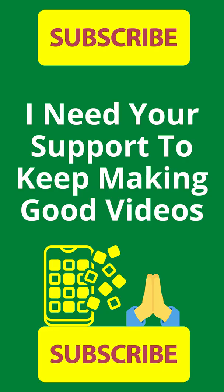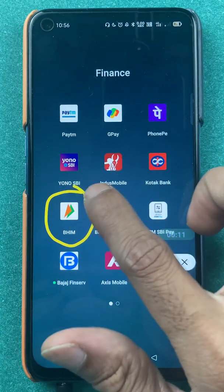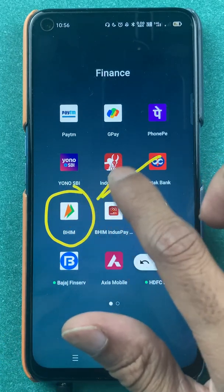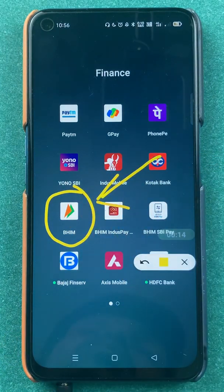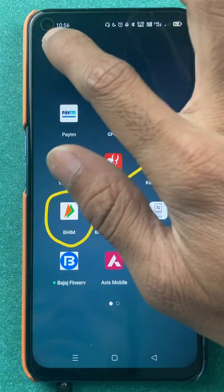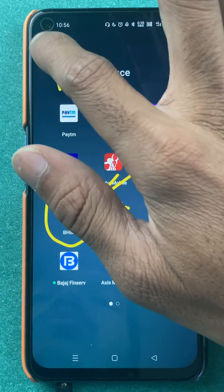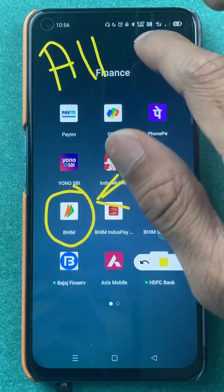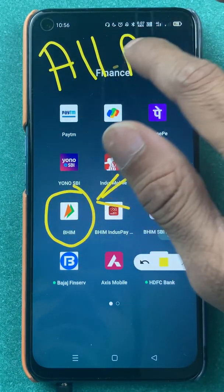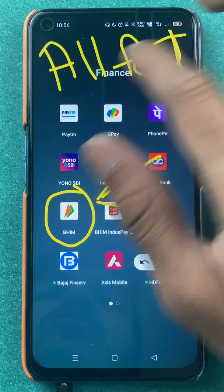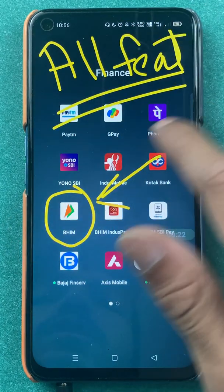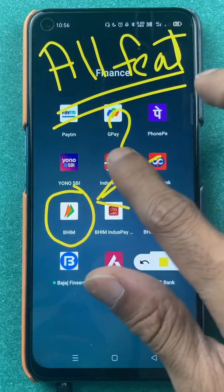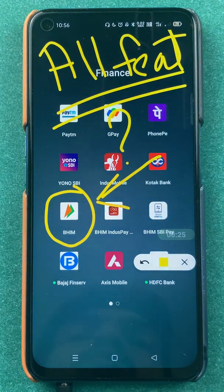Hello friends, my name is Pratik and welcome back to my channel. In today's video we are going to see how you can use the BHIM UPI application for all your transactions, and we are going to take a look at what features we get in terms of transactions and what methods of payment you can do via UPI.